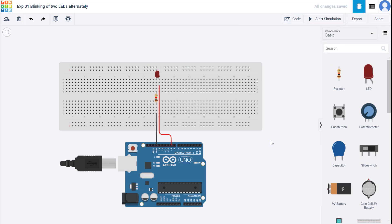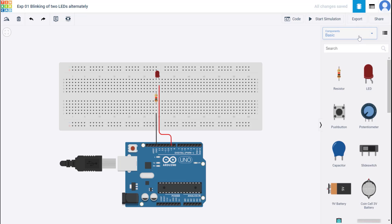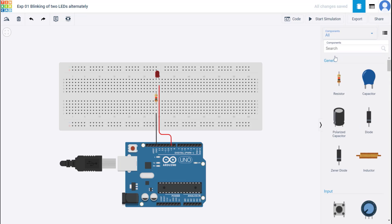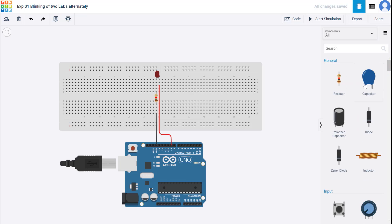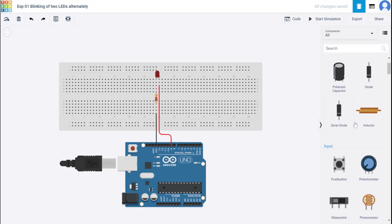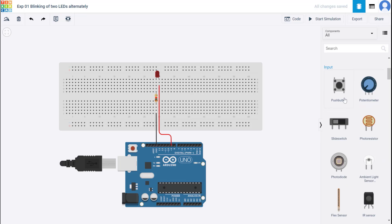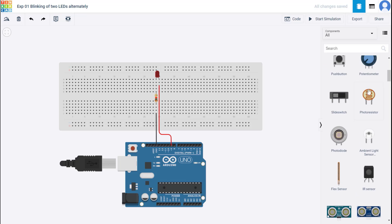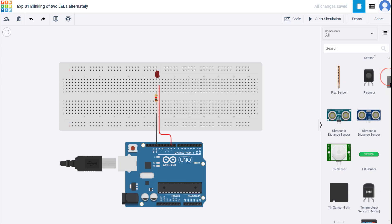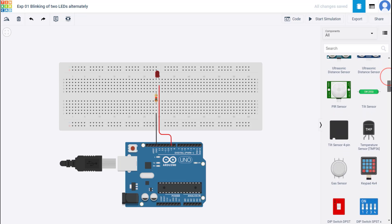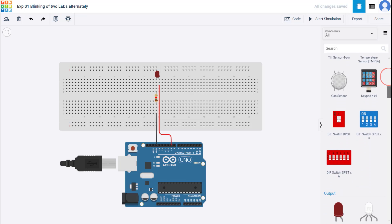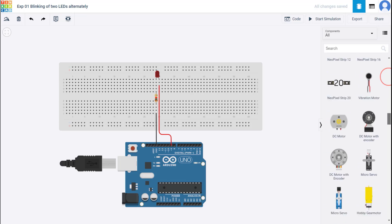So the speed of the blinking has increased. There are a range of components which are available. Please check them out. So in components, you can also select all. And then you can see all the components that are there. So there are resistors, capacitors, diodes, zener, inductor, push buttons, potentiometer. We have a photoresistor that is a light dependent resistor. So a lot of such electronic components that we use are here listed. So please check them out.